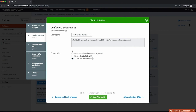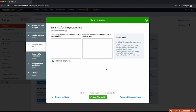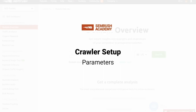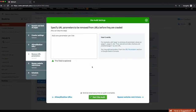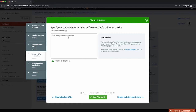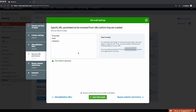Next is allow and disallow URLs. This is where we really define our crawl. If there's a particular problem area on the site that we want to investigate, you can define the exact paths that you want to include and exclude. If the site has a lot of parameters caused by a search box or pagination, we want to exclude these from the crawl. The best way to check for them is to click the link to Search Console to retrieve the parameters that Google has already recognised.